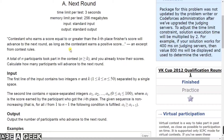A contest has n participants and we have to find how many advance. In the next round, the criteria is that the score is greater than or equal to the kth place finisher's score. We have to find how many participants go to the next round.